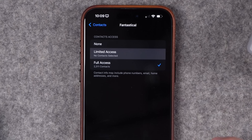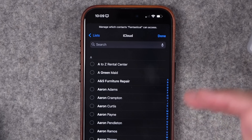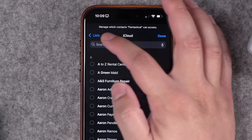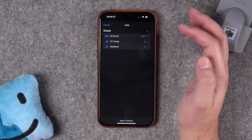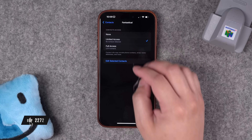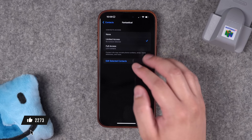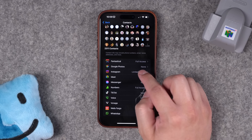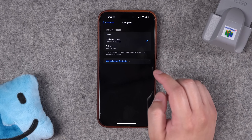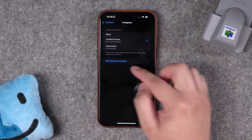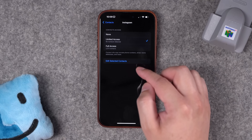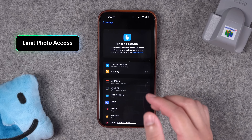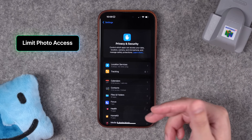You can now set Limited Access. When you choose Limited Access, you can choose specific contacts that app can access — maybe your favorites, family, and friends. This way apps like Fantastical can autofill when you're sending an invite. And if you're not sure why an app would want access, you can just limit it and then edit what contacts that app has access to after the fact.